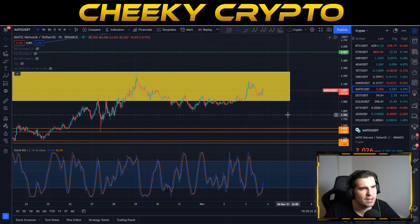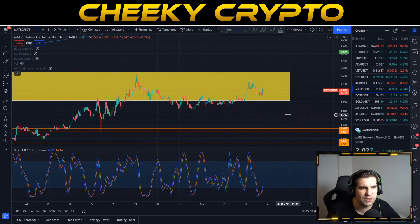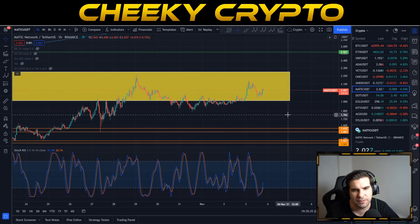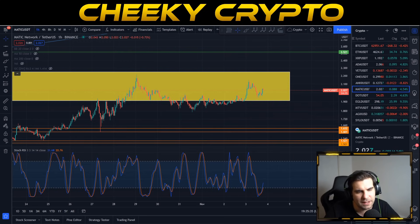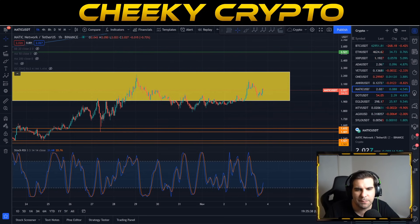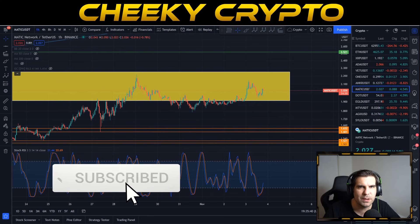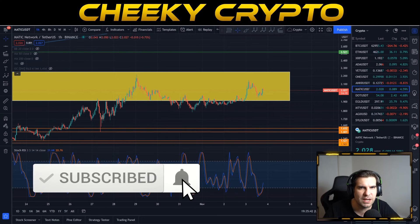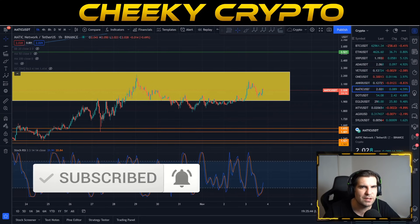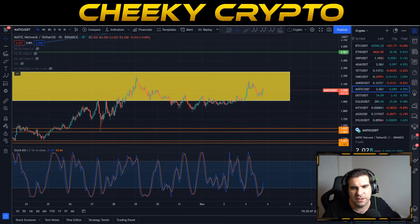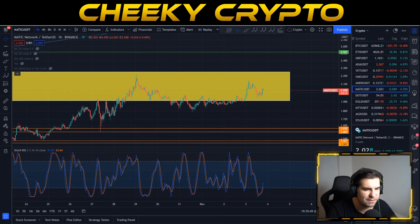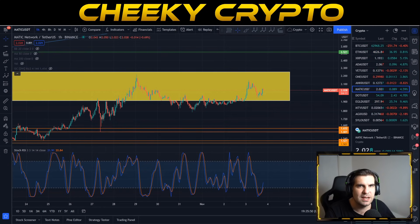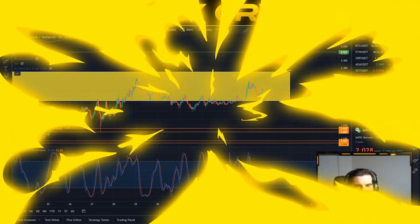I'm going to leave the video there. Hopefully you found this useful and informative — if so, hit the like button. If you're new to the channel, go ahead and subscribe, tap that bell, and select all notifications to stay up to date with everything we do here at Cheeky Crypto. Hope everyone has a fantastic day and I'll catch you all in the next one.